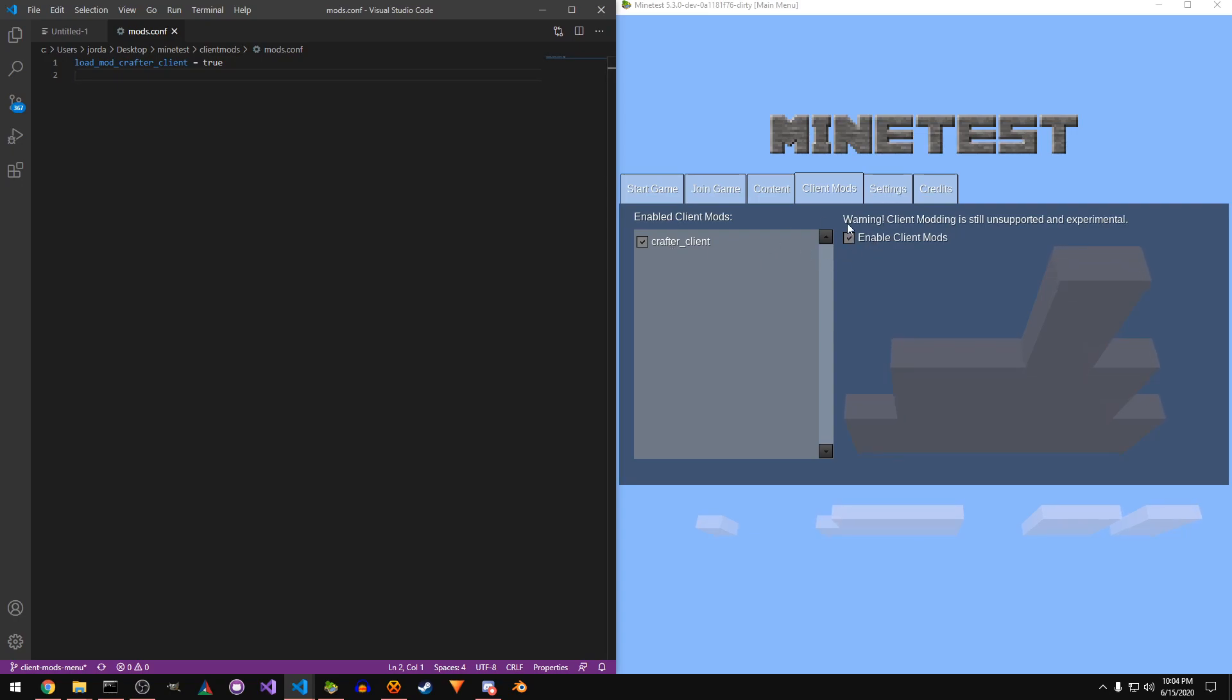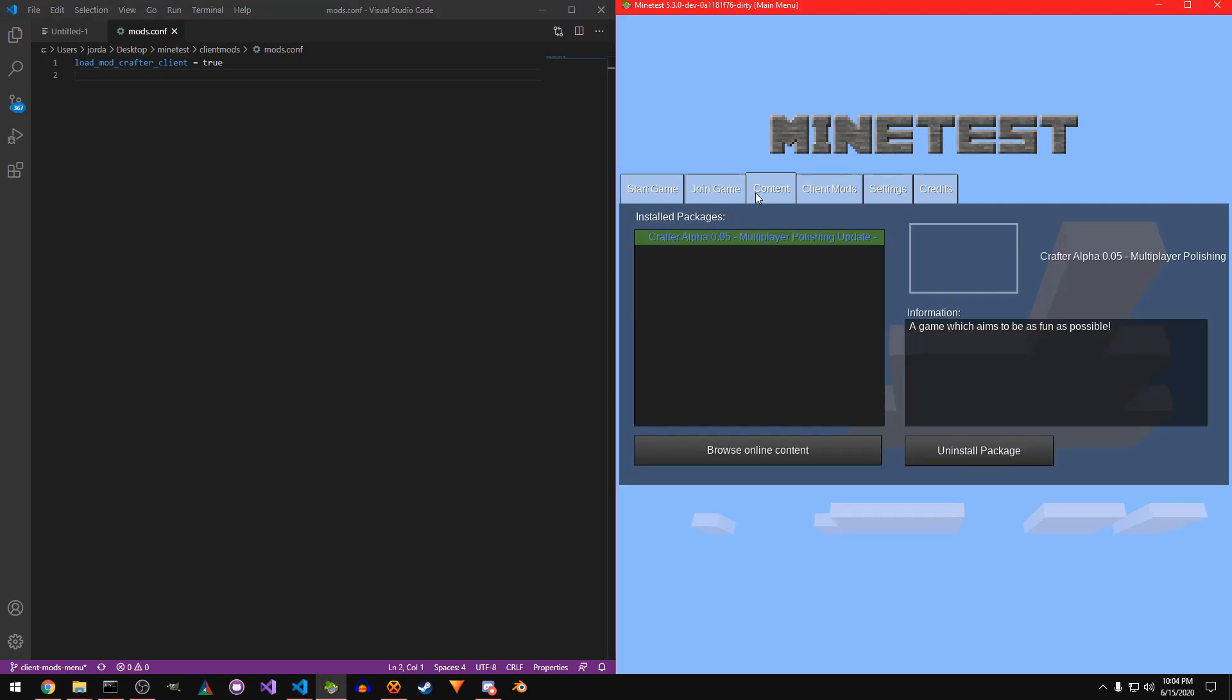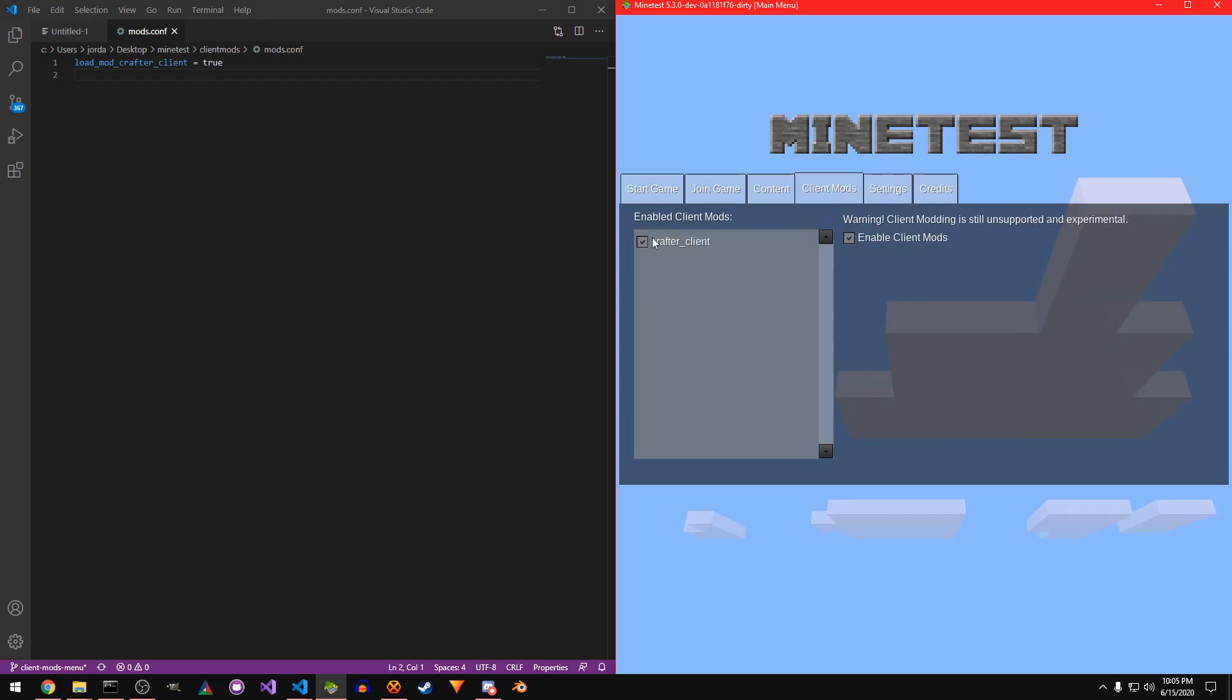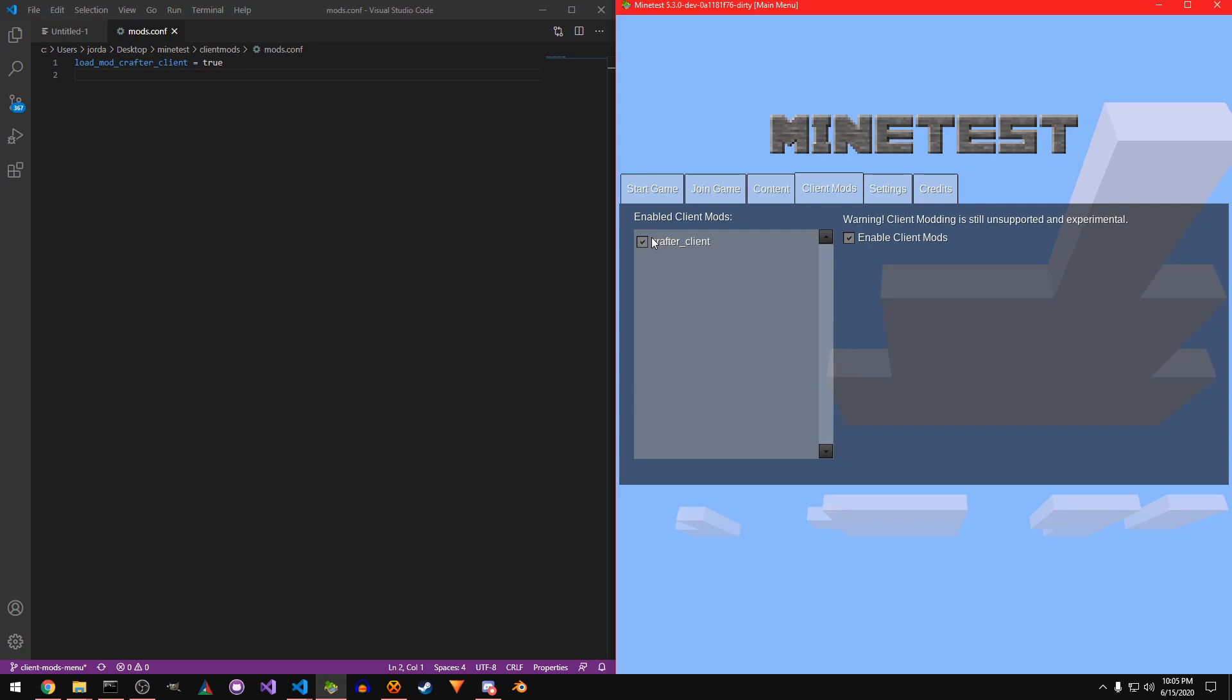And again, you can just disable and enable to your heart's content, and it looks like it should just be part of the main menu, because it should be part of the main menu.